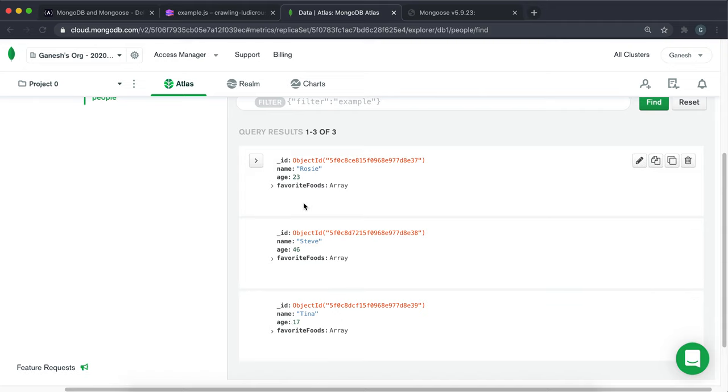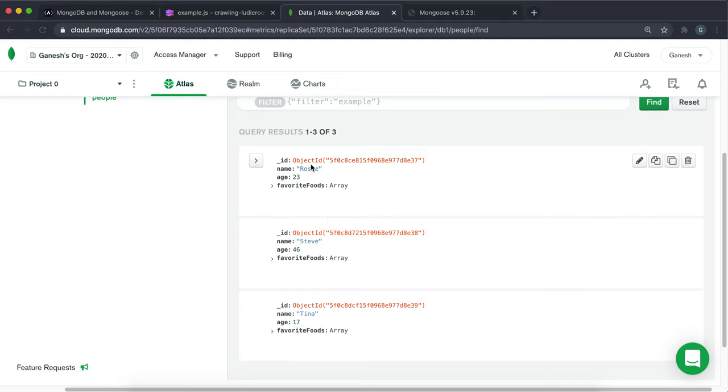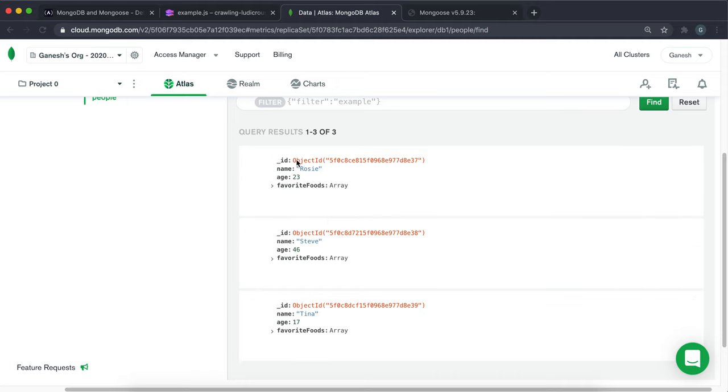Let's say we wanted to kill off all the adults here. So the way we would do that is we need to delete all of the records where the age is greater than or equal to 18.